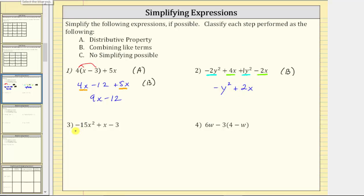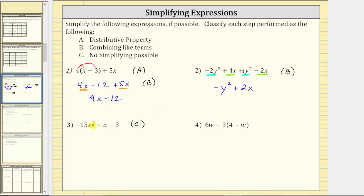Number three, we have negative 15 x squared plus x minus three. Notice how we have three terms, but none of these terms are like terms, and therefore this does not simplify. So we classify this step as C — no simplifying is possible.